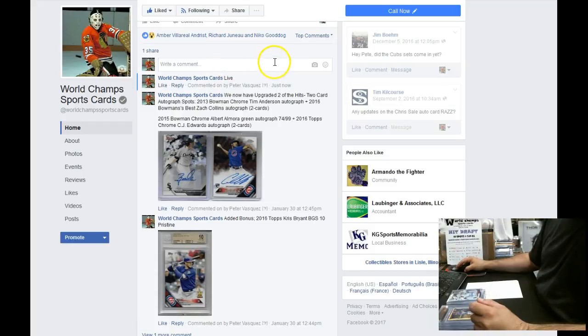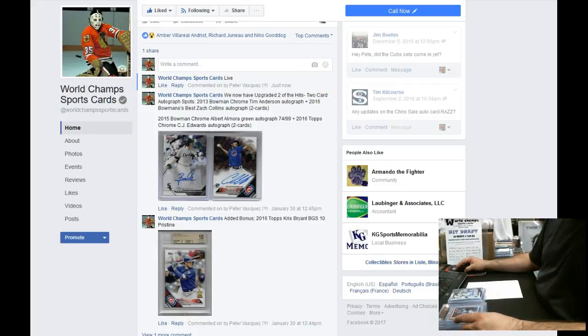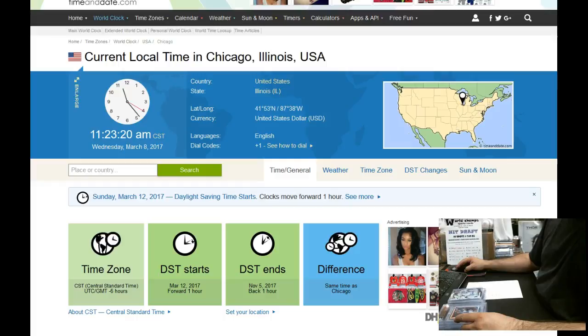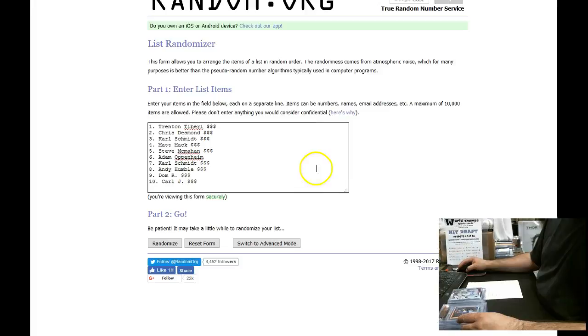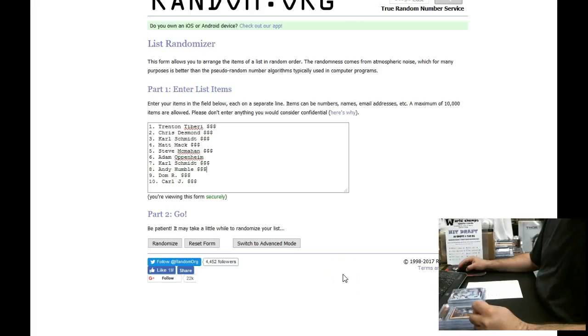And then what we have here is the time is Wednesday March 8th 2017 at 11:23 a.m. And the current local time is Wednesday March 8th 2017 at 11:23 a.m. Let's get to randomizing. We'll time stamp after the fourth and after the fifth and then I'll read off who gets what.